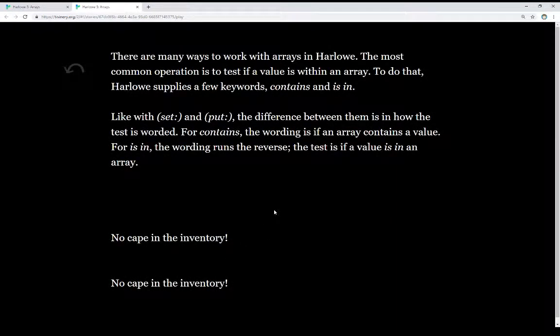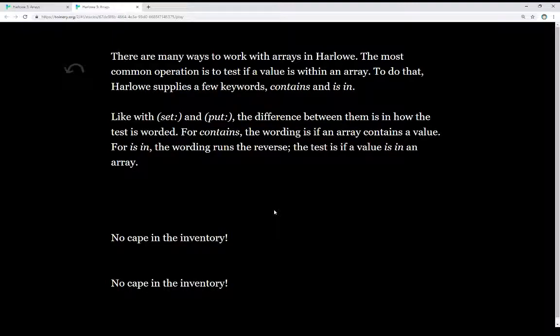Finally, there are many different ways to work with arrays in Harlow. The most common operation is to test if a value is within an array. To do that, Harlow supplies a few different keywords: contains and is in. The difference between these is similar to the difference between set and put macros — it's in the wording and how the author wants to construct the wording. The result is the same, but the wording can be different depending on the outcome.